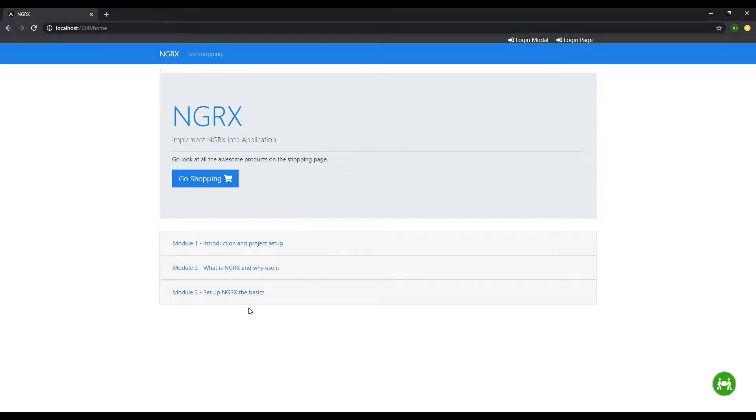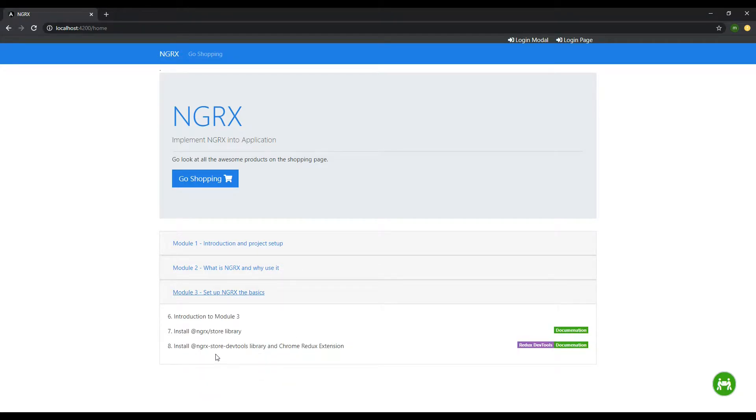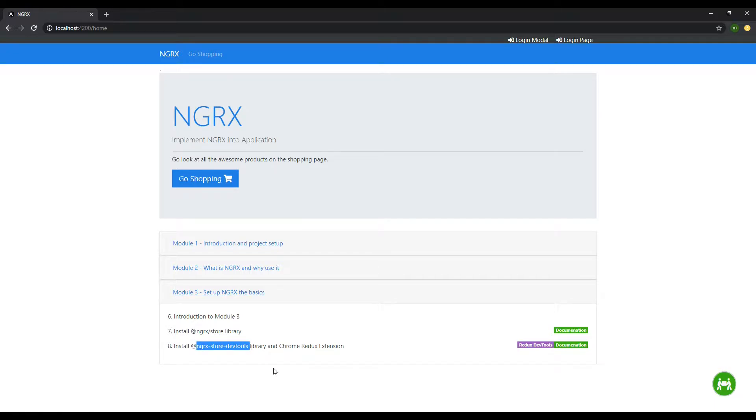The next library we'll want to install and set up is NGRX Store DevTools. This is really useful for developers debugging their application. We'll be checking that out pretty soon.